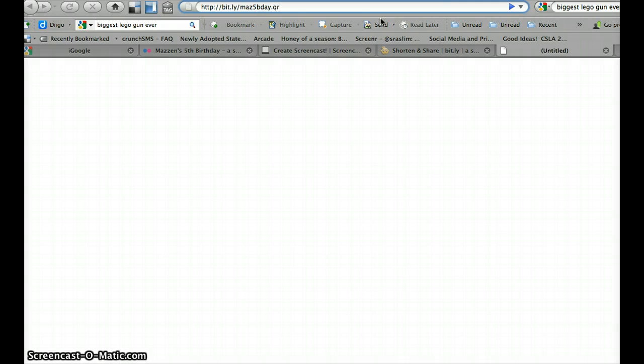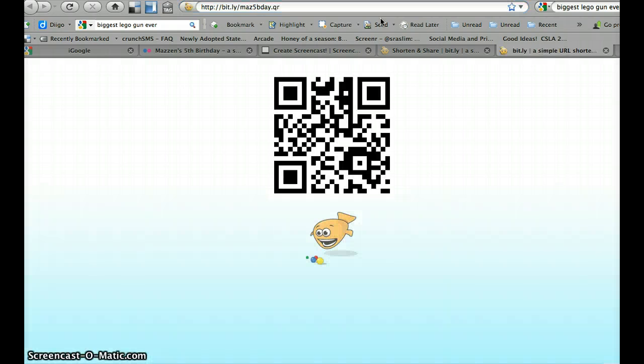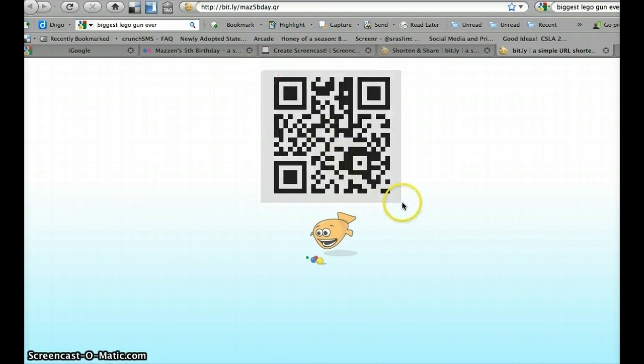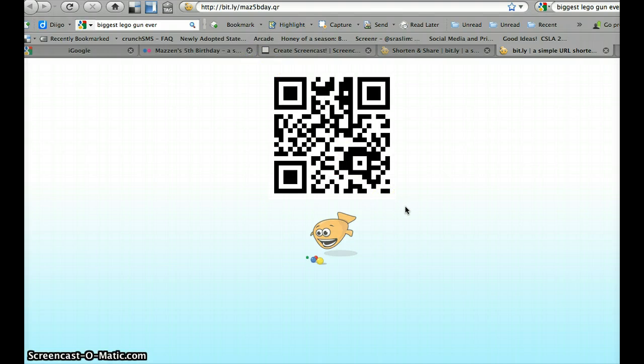And that will create my QR code. From here, on my Apple, I can do a ctrl shift 4 to capture my QR code, or I can do a print screen. He's five and a half, he wants you to know. Or you can save image as and save image to the desktop.